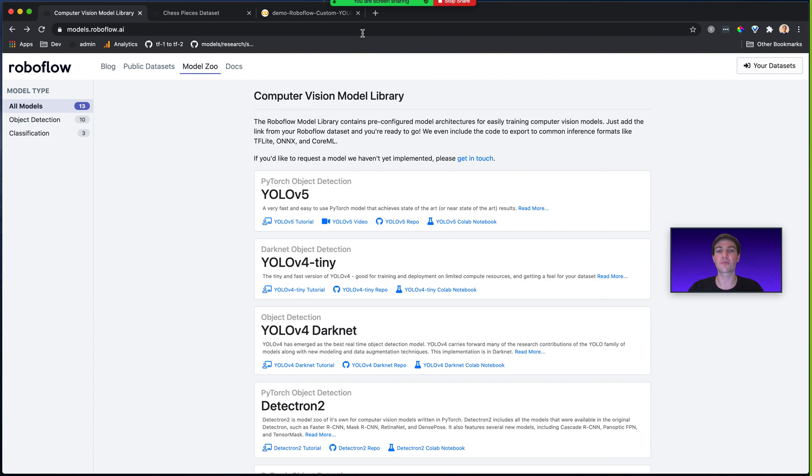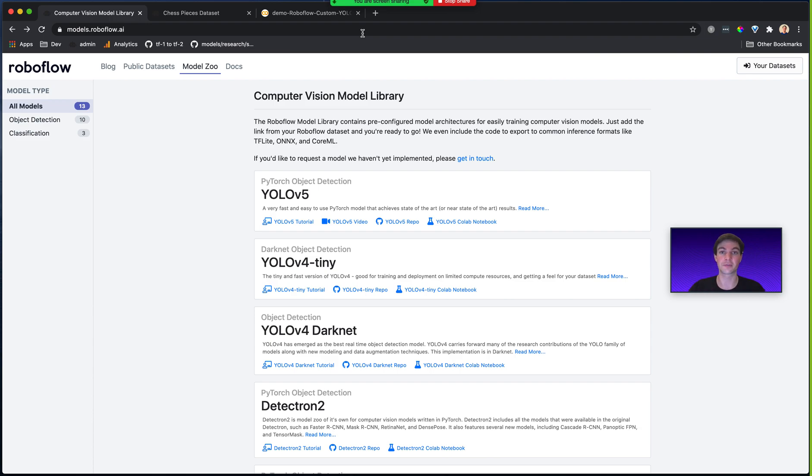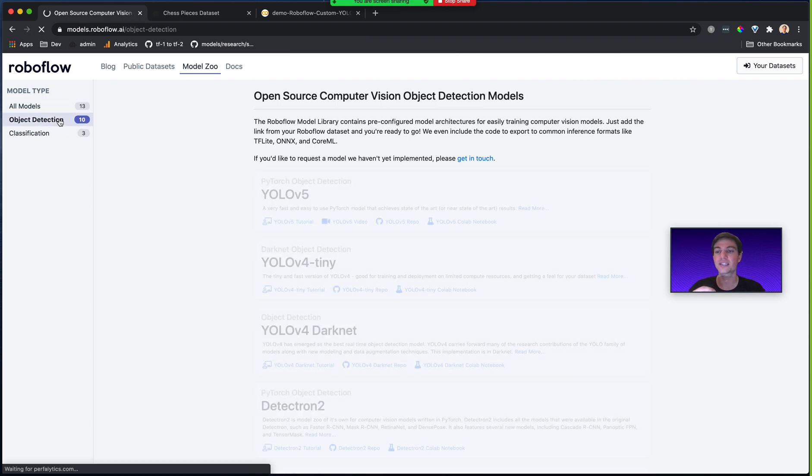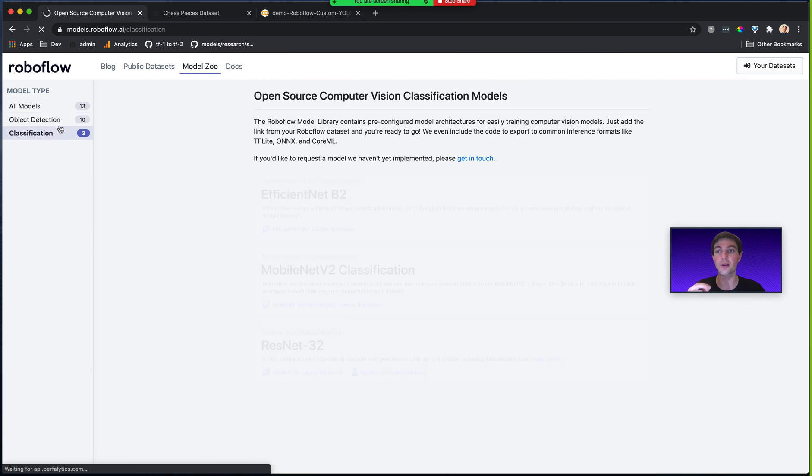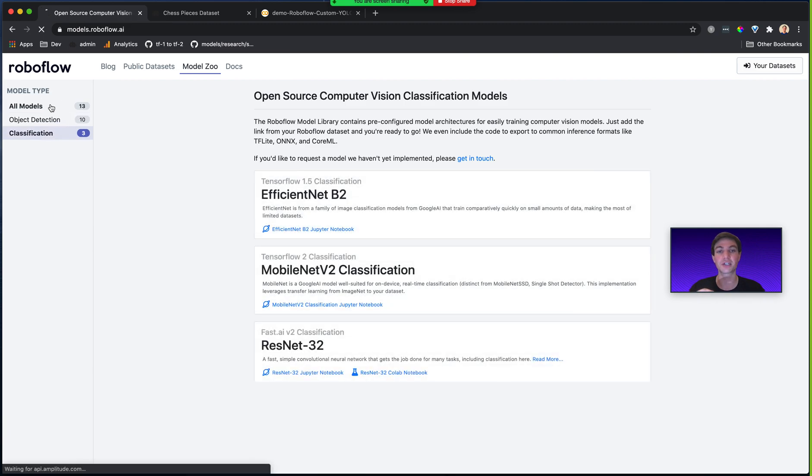You'll notice that the Roboflow Model Library is completely free to use. And we support, today, two types of vision model architectures: object detection and classification. We have over ten object detection model implementations and over three classification models.